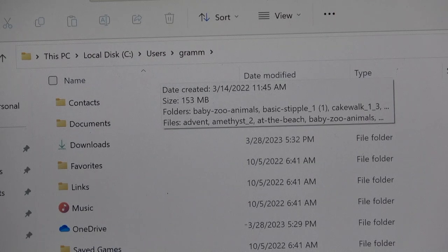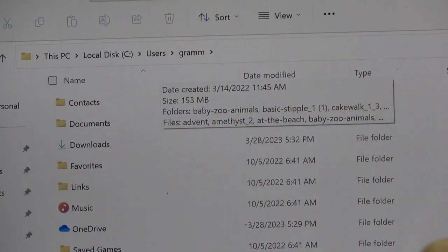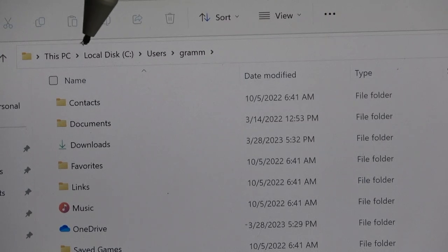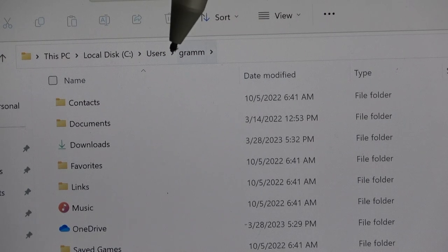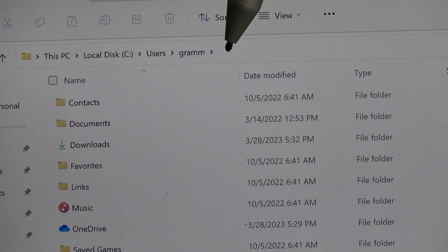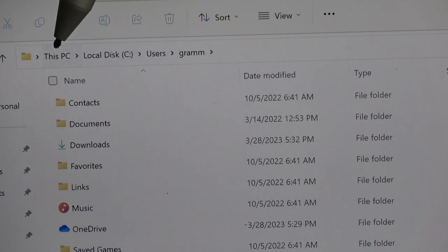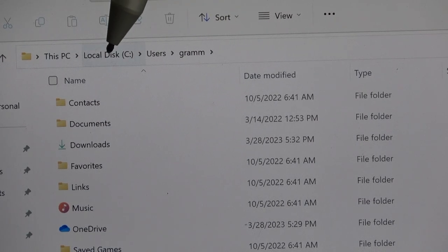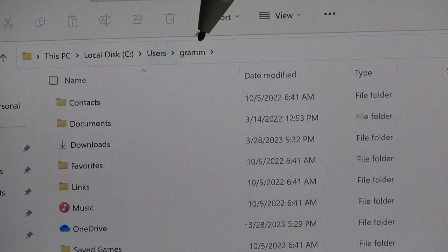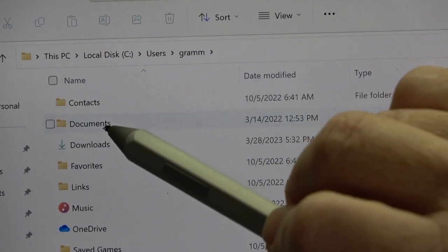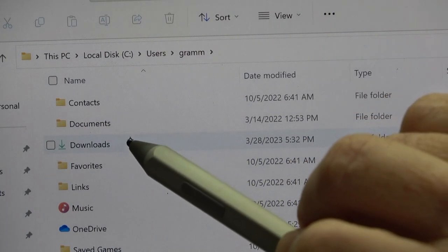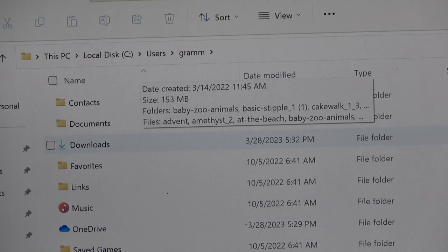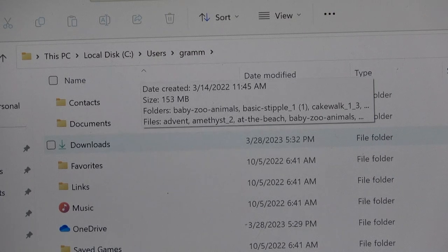This right up here, this is called a breadcrumb trail. Think of Hansel and Gretel. So, we are in this PC, local disk, users, Grammy, and then downloads is where I download my designs from the internet.